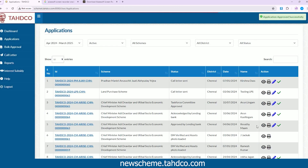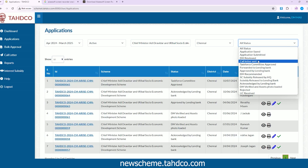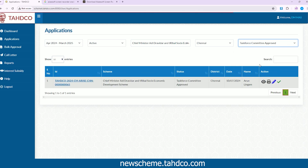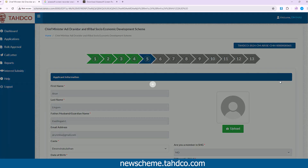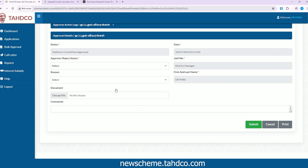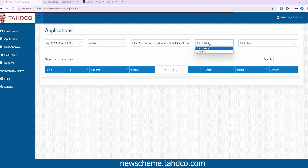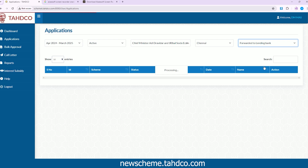The application approved after interview should be forwarded to the Lending Bank. Go to the Applications page by clicking the Applications button from the left menu bar. Search for the application using required filters, and from the all status drop-down, choose Interview Completed to view documents. Click on the Tick button to initiate further approval. After reviewing, under the Approve/Reject status, select your response as Forwarded to Lending Bank, then click Submit. You can confirm the application is forwarded by selecting Forwarded to Lending Bank from the all status drop-down.